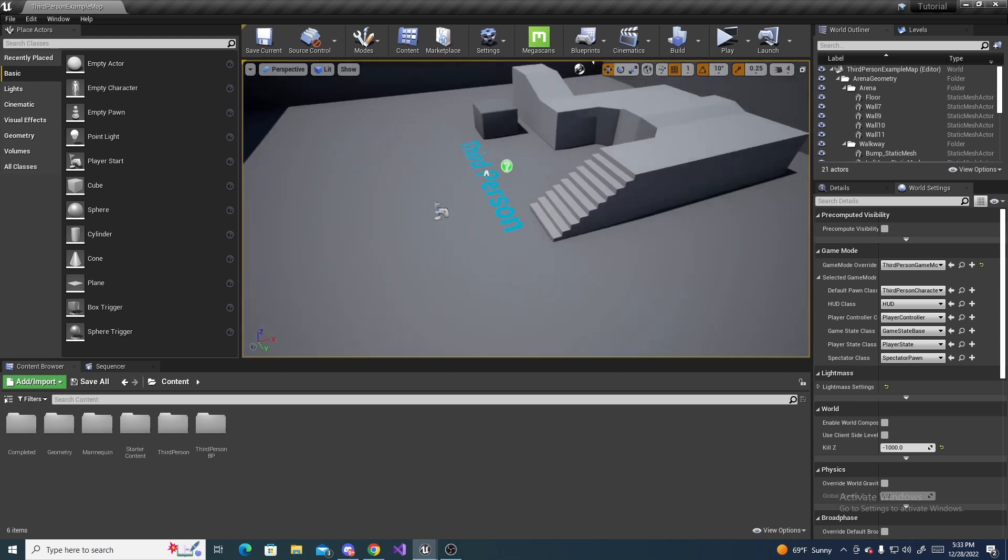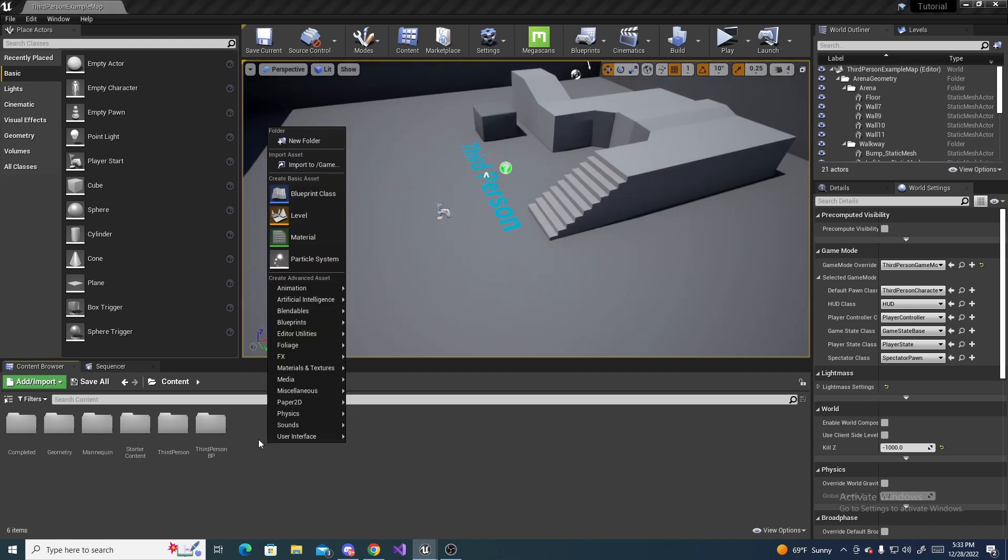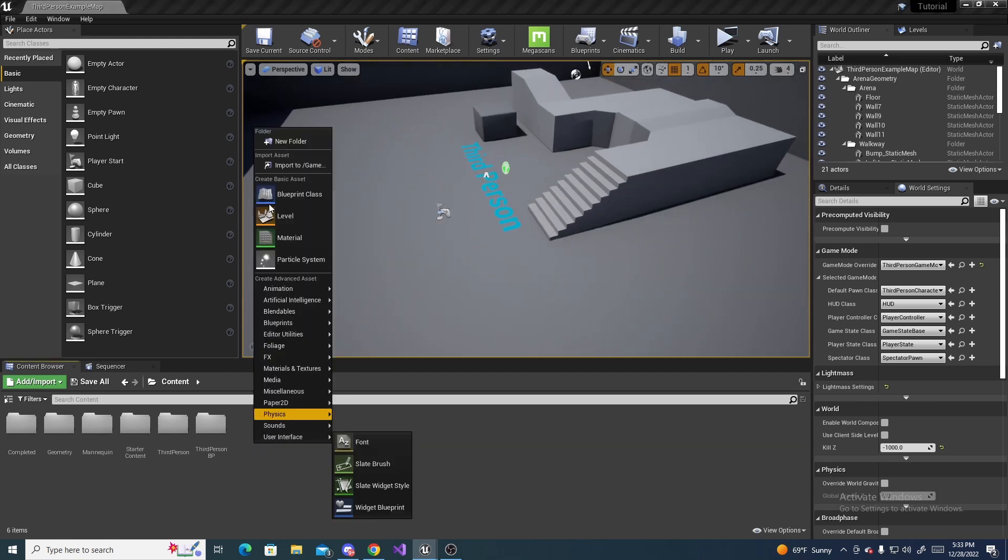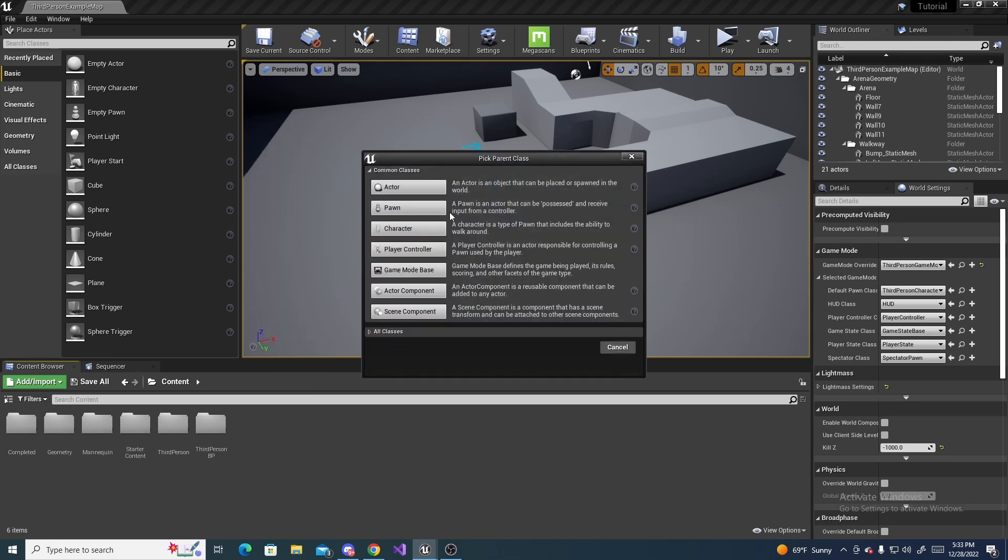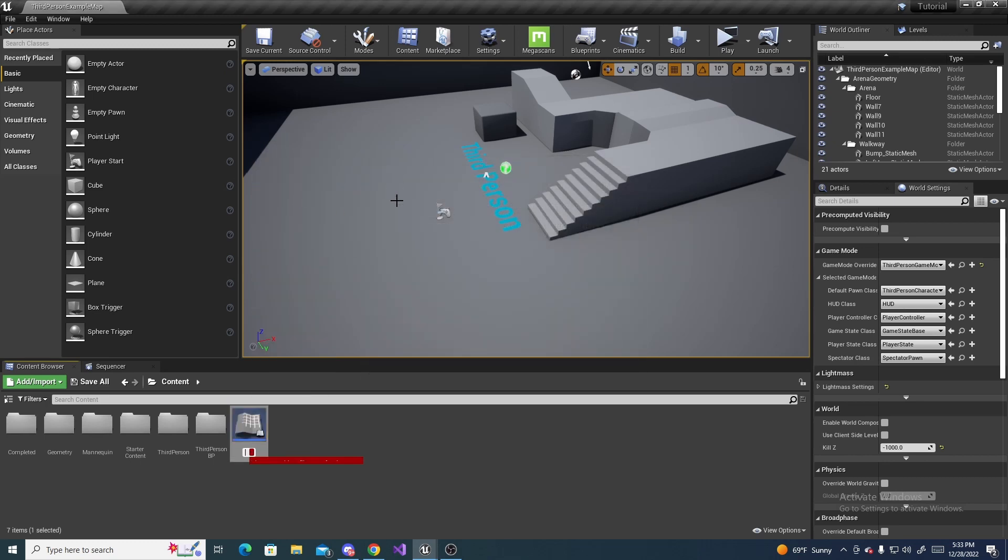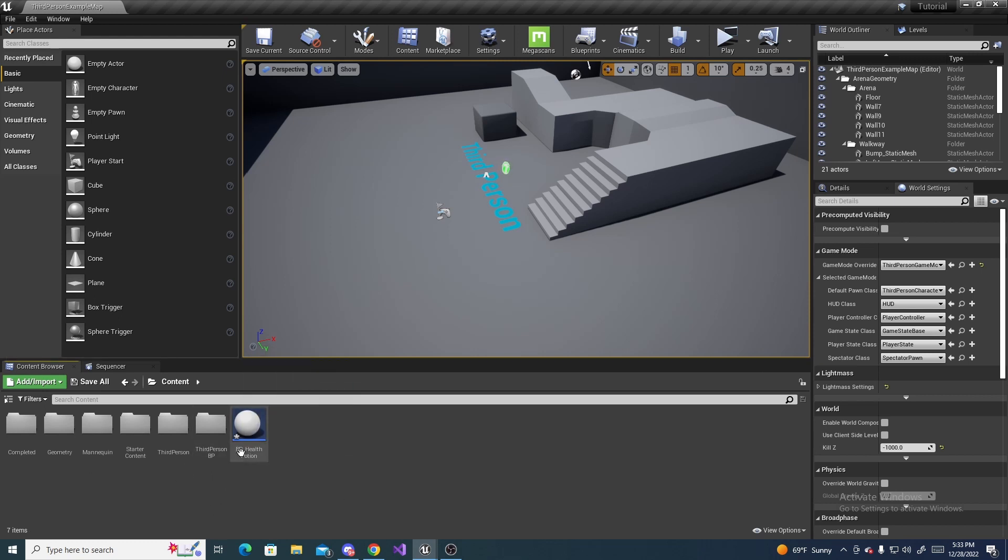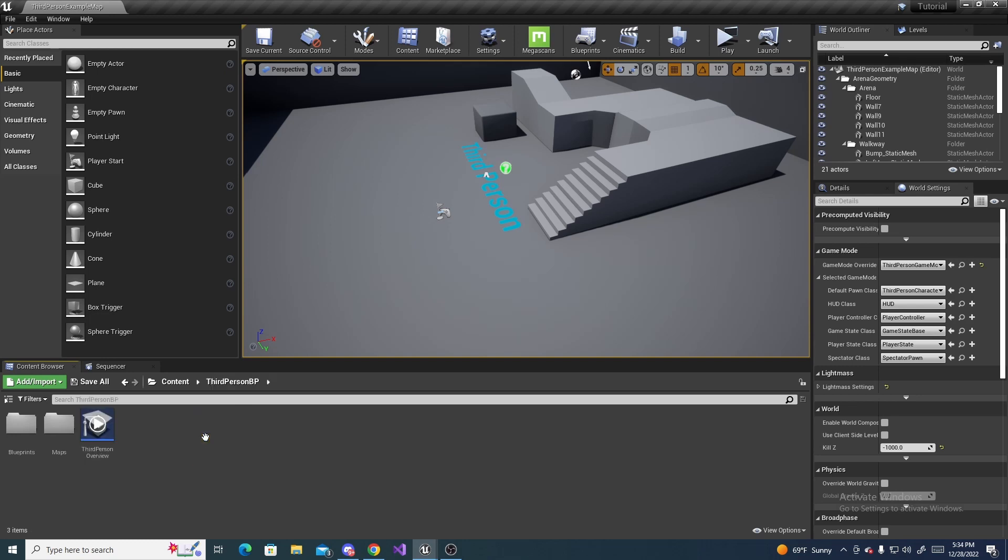Alright, so the first thing we want to do is make an actor, which will be our actual health potion. So right click, blueprint class, actor, name it bp_health_potion, hit enter, and just leave it how it is for now, because we are going to actually be starting in the third person character and fix a few things in there. We just want to go ahead and create this.